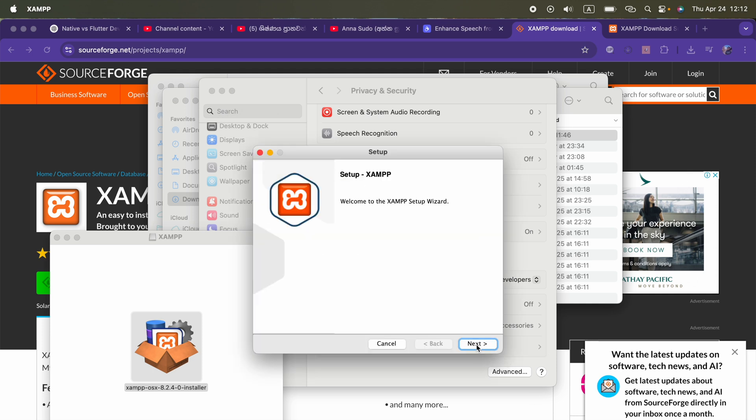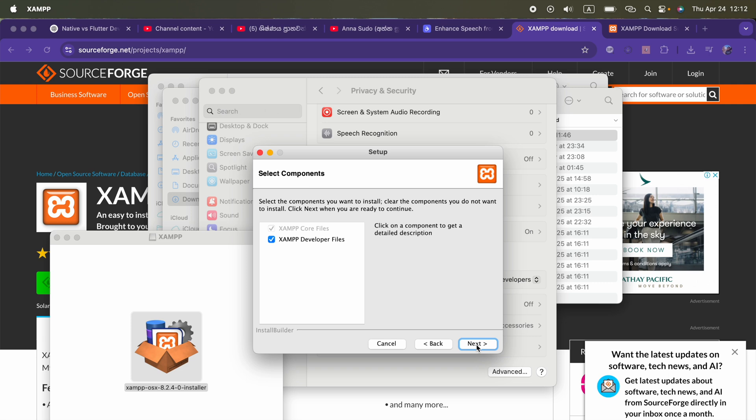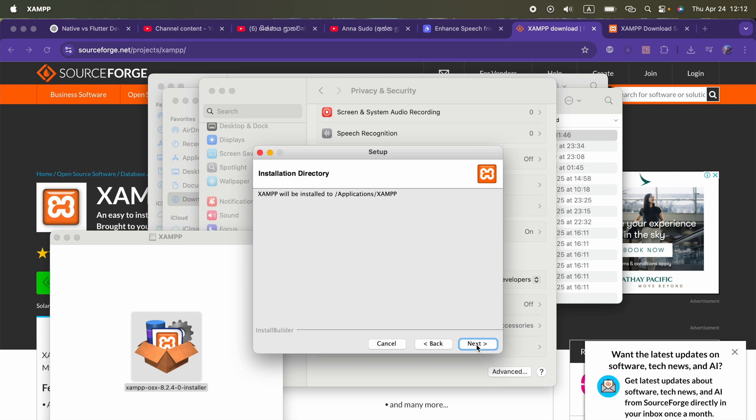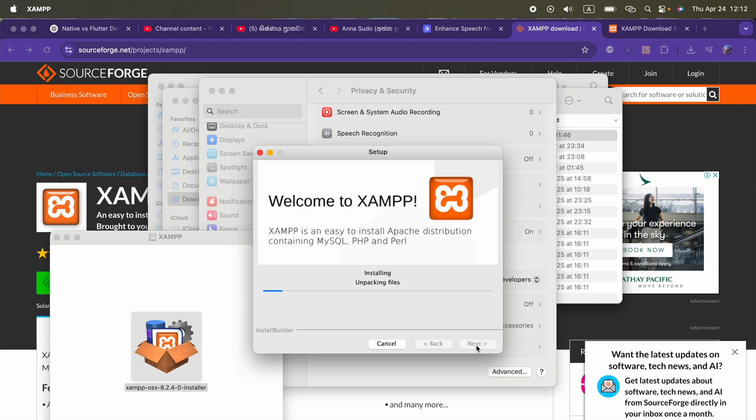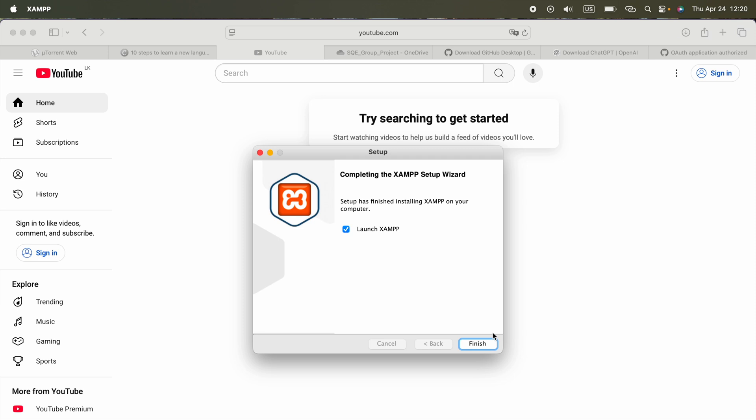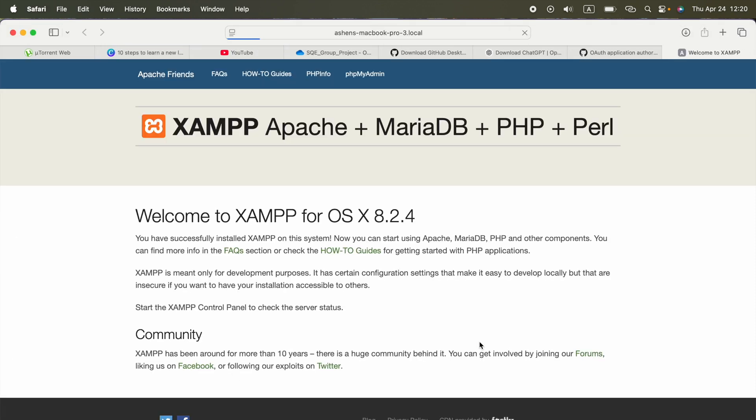I will click next, next, next. Alright, it is getting installed. After a couple of minutes, it's got installed. We are going to finish it.